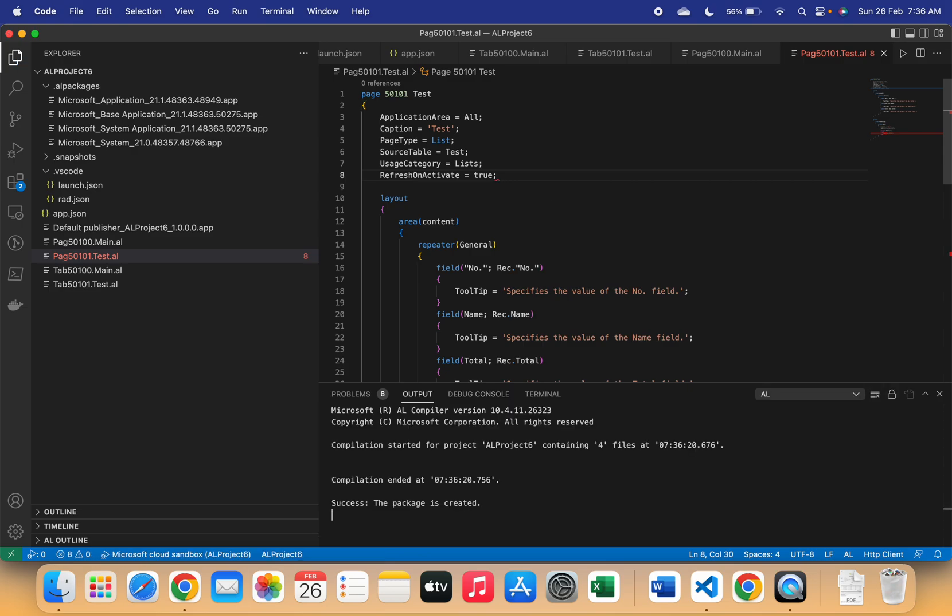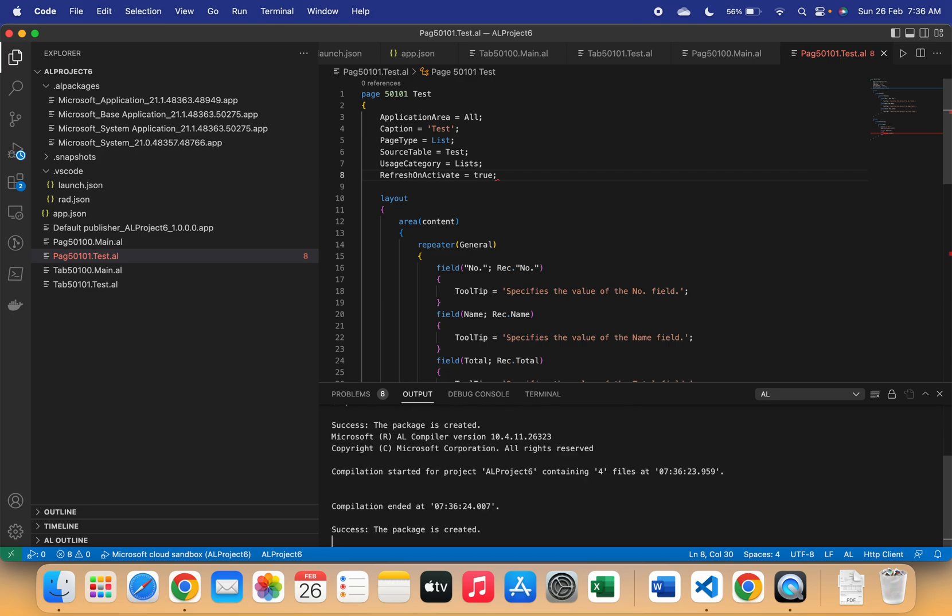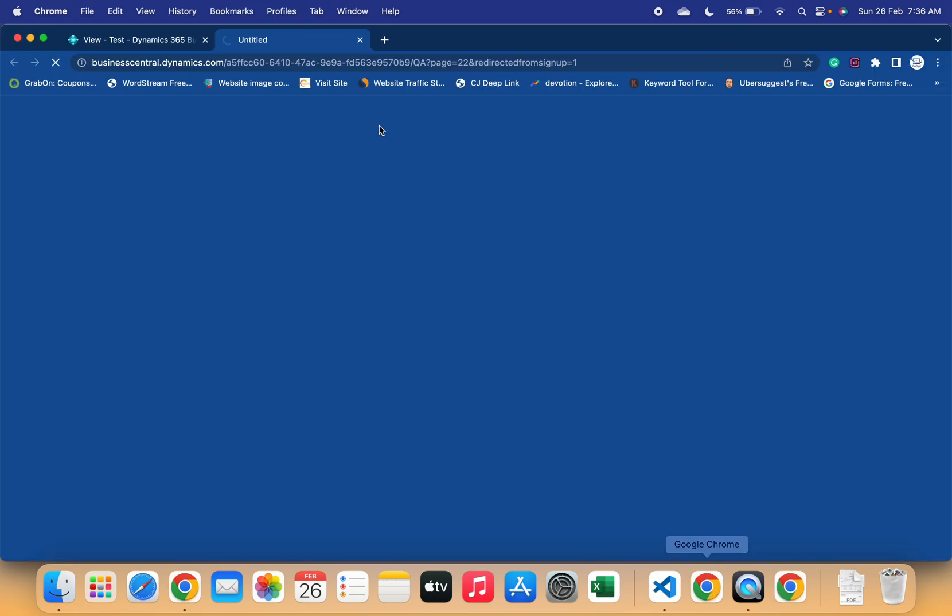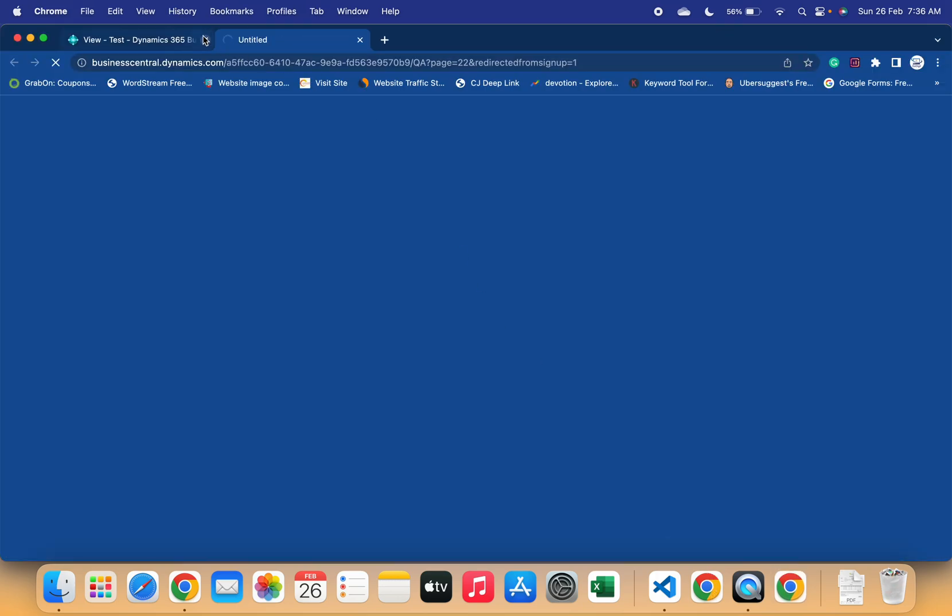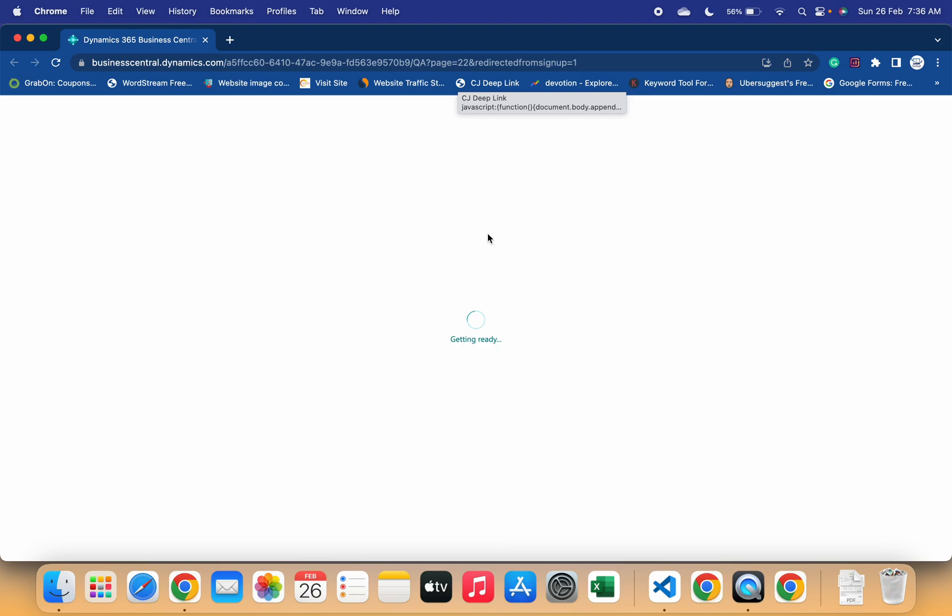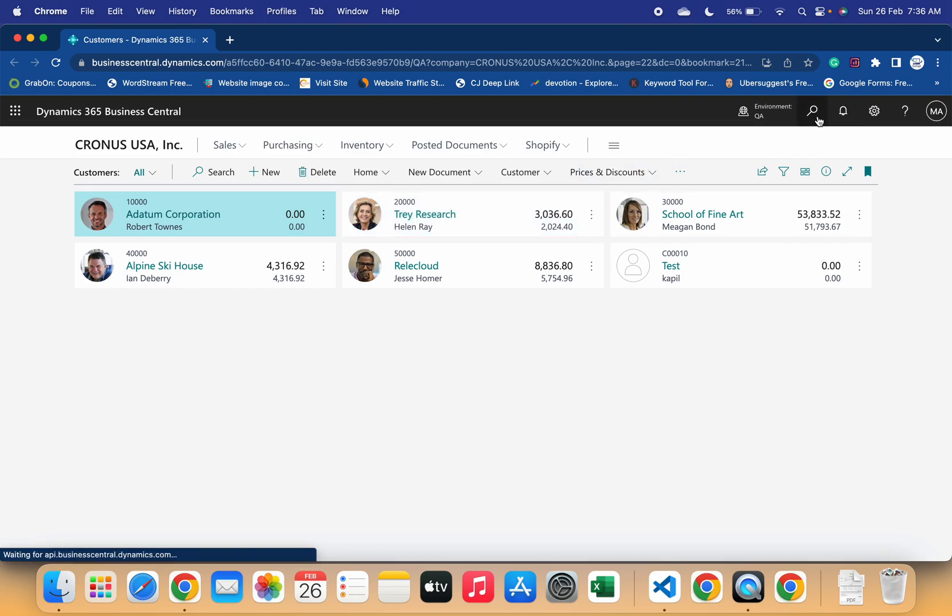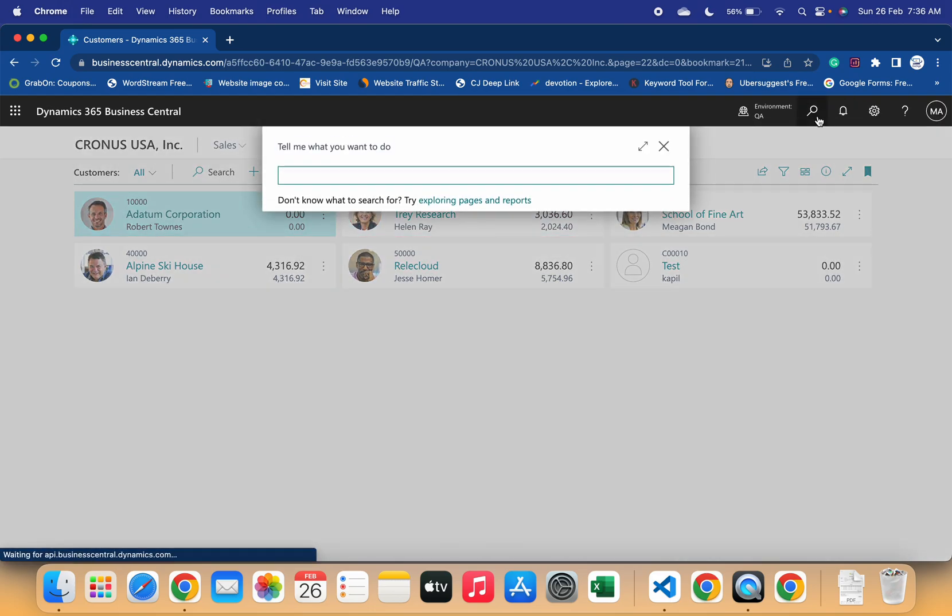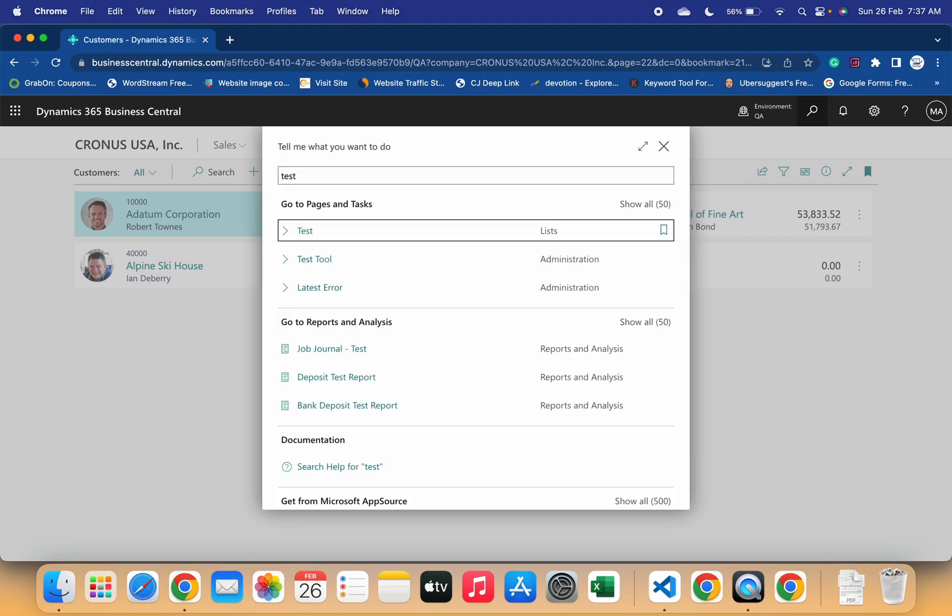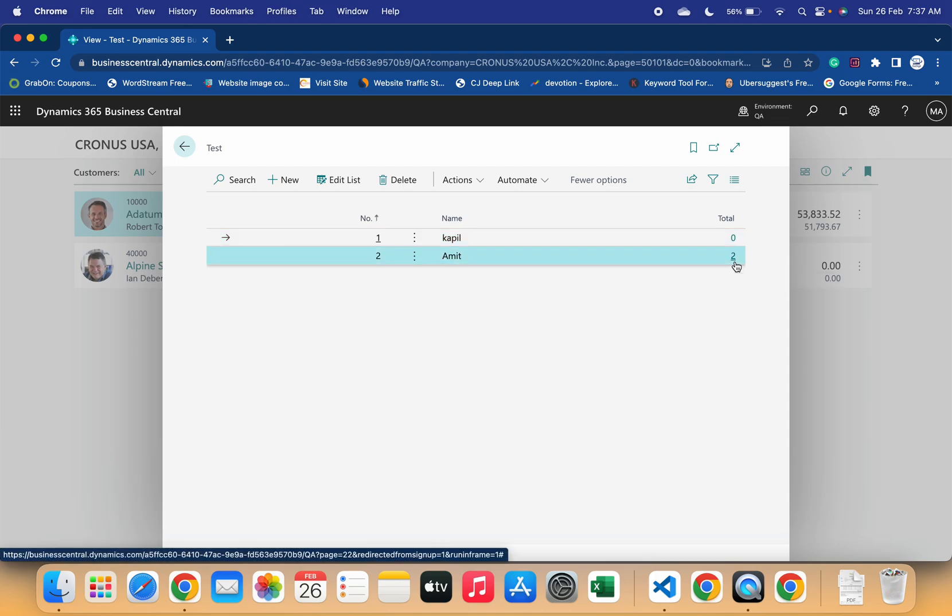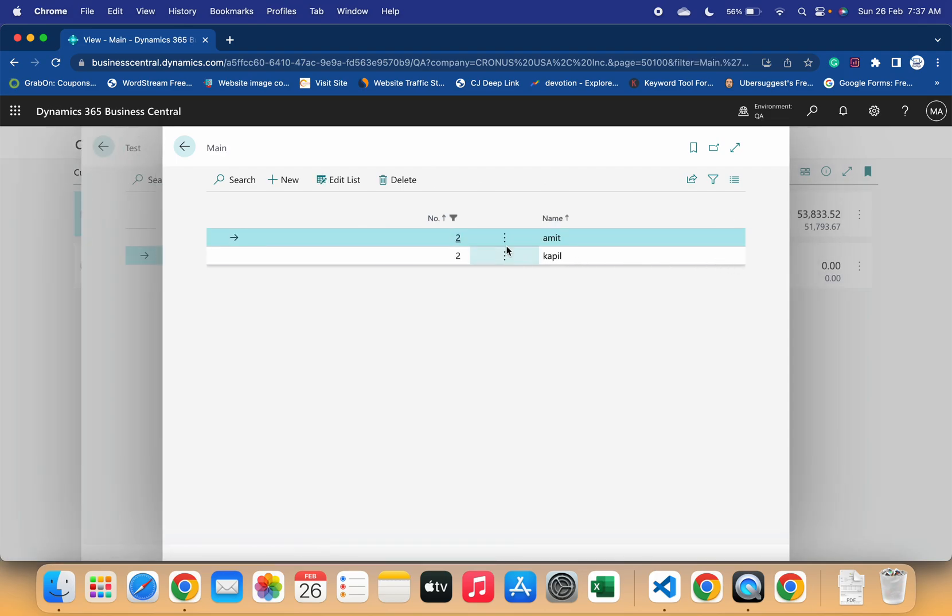And let me redeploy this so that we can see the results, like whether this property is working as intended or not. Let me delete... let me close the old page. Now let's open the test page again.